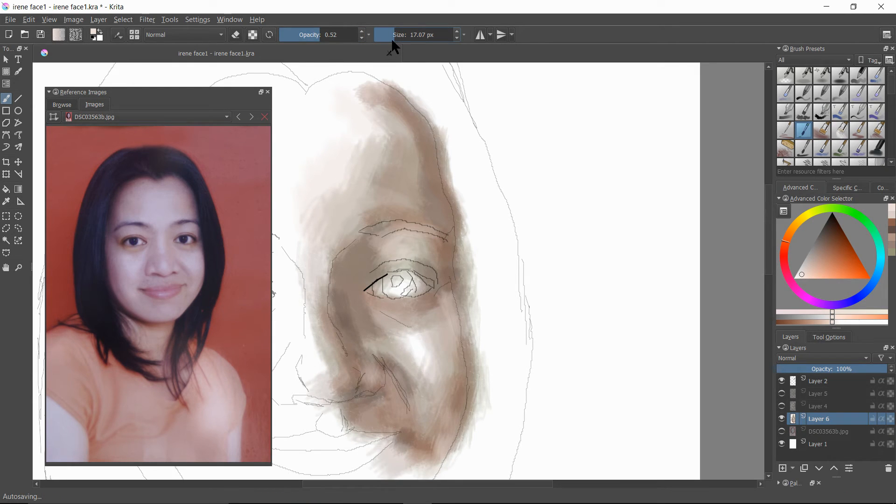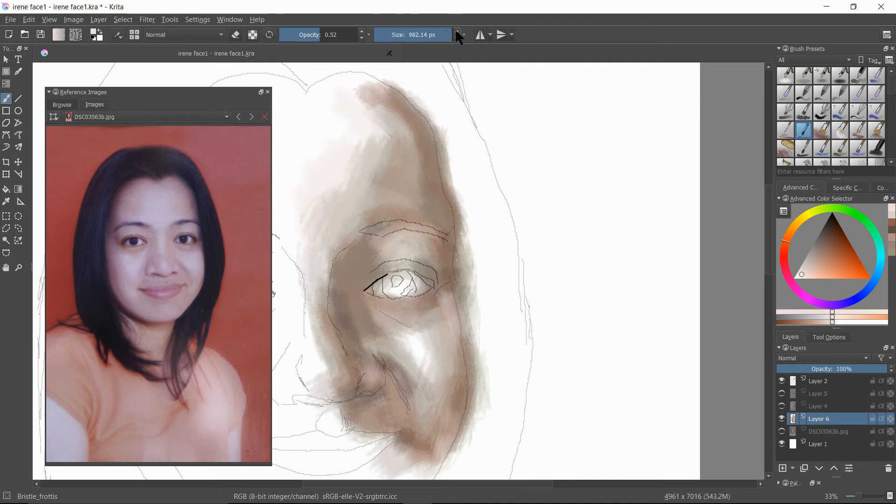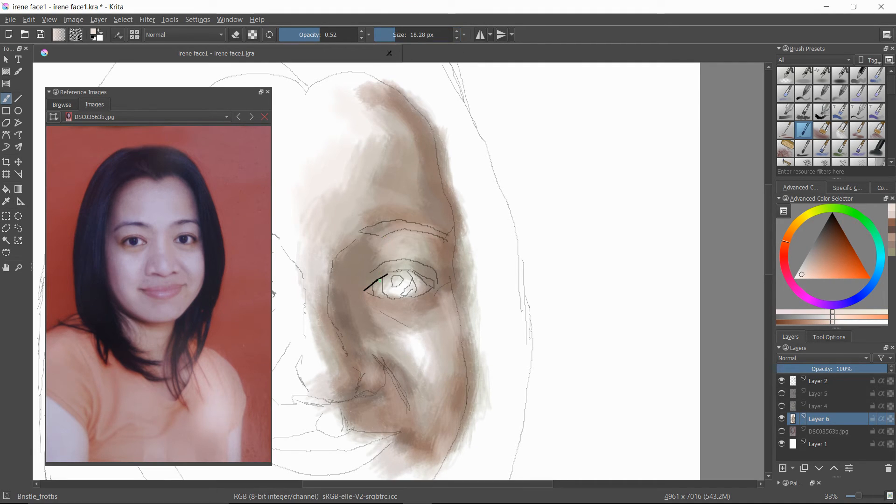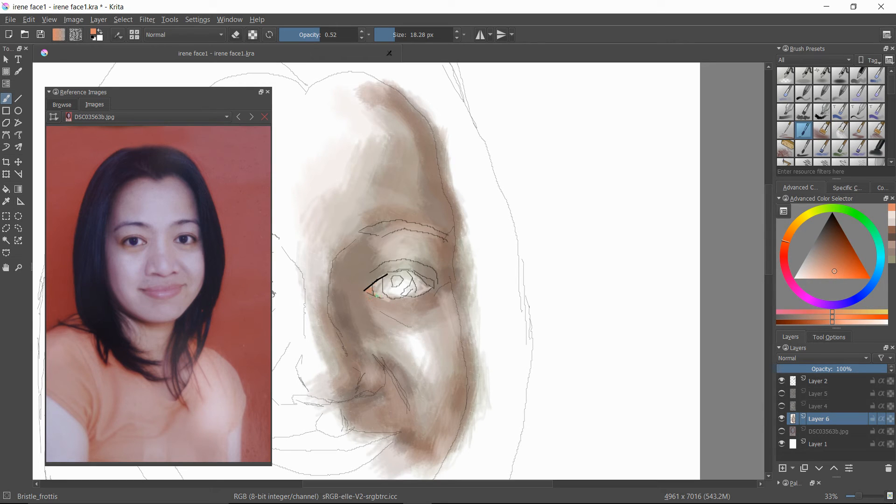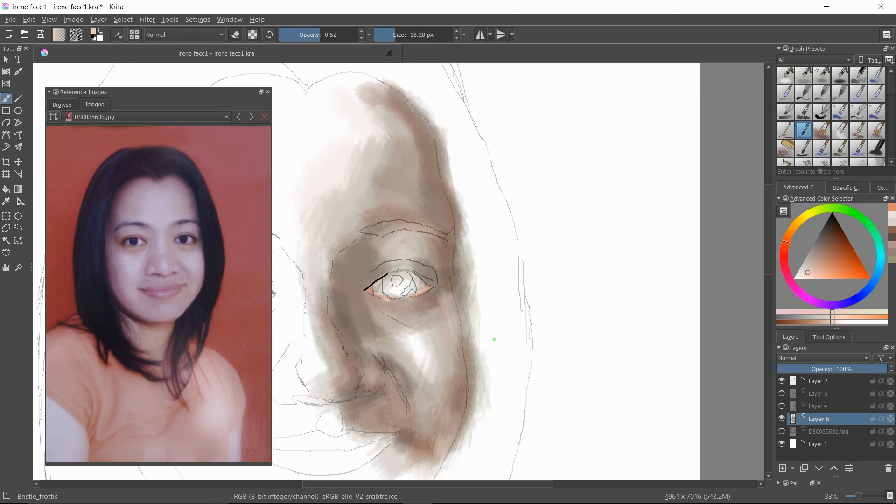So we're making adjustments to the brush all the time so that we can get different types of brush texture and layerings. As you can see we've made the brush a lot smaller now because we're working around the eye area.